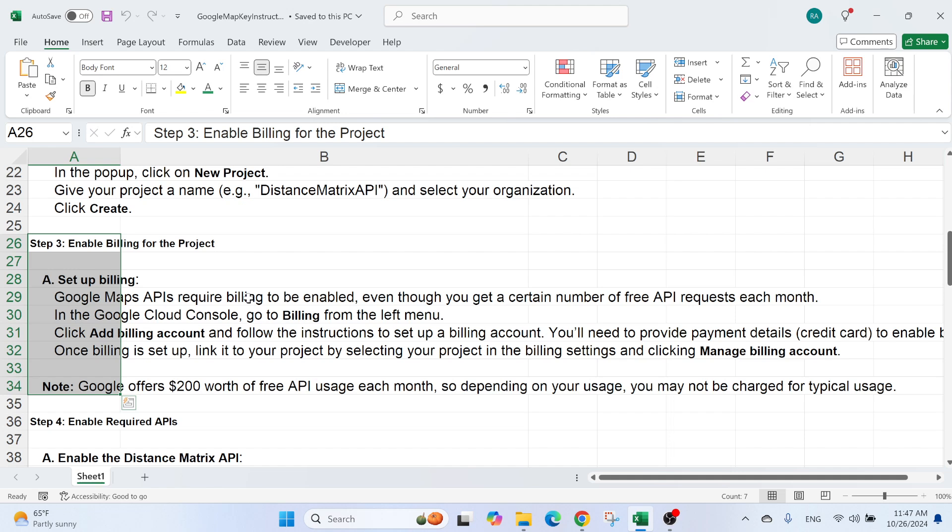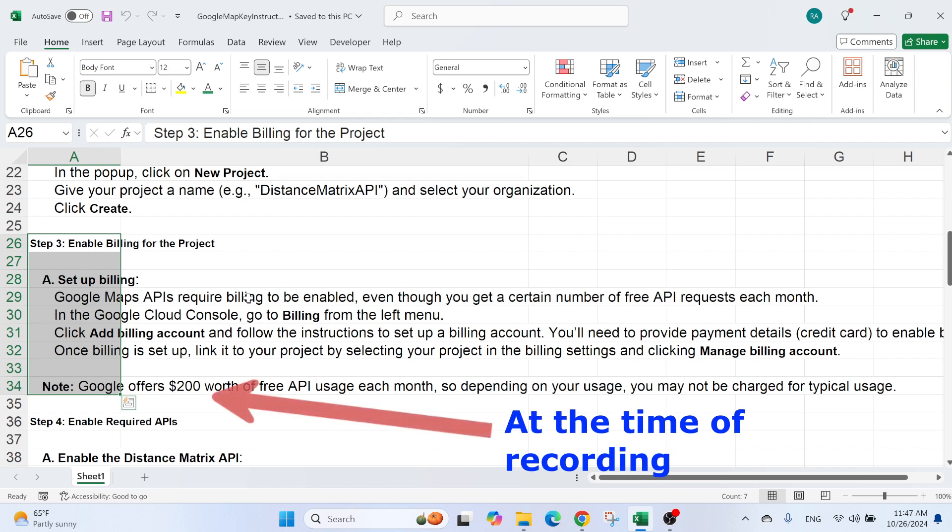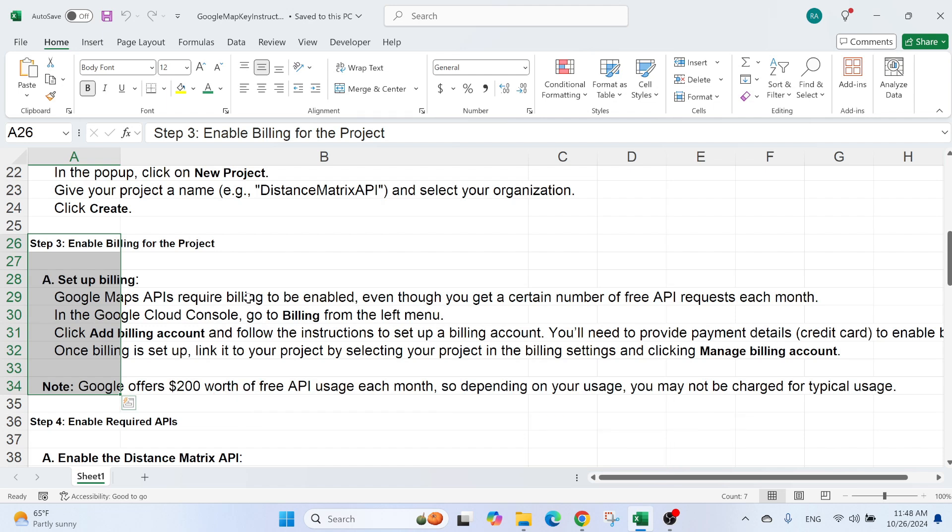Once I create a project, I need to enable billing for the project. So I need a billing account. You will need to use a credit card. It will not take money from you because you have $300 of free credit, but this is to make sure that you are a human.